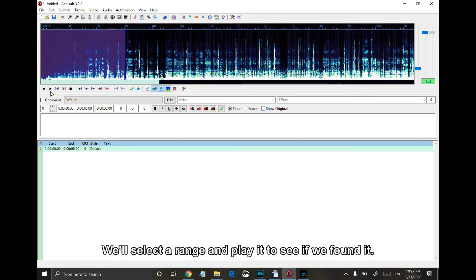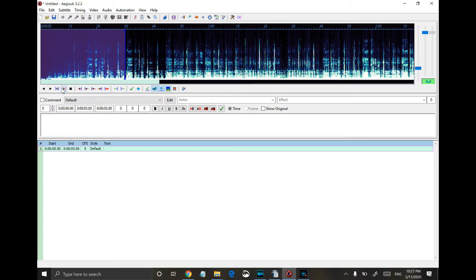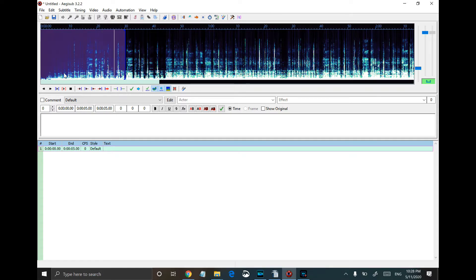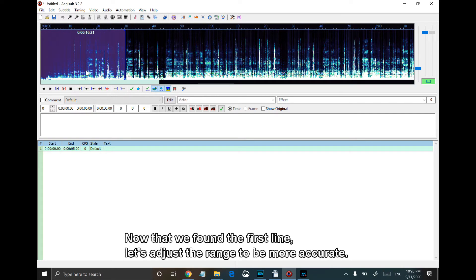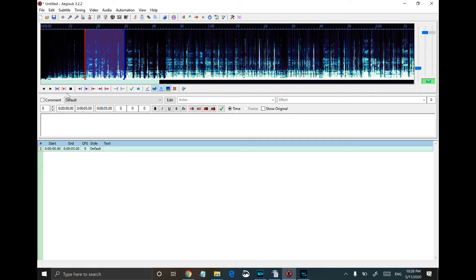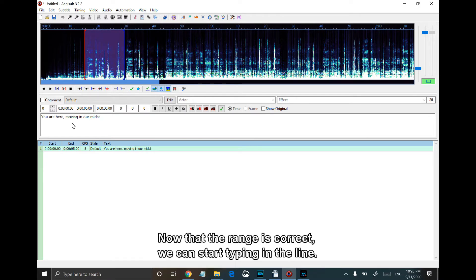We'll select the range and play it to see if we found it. Now that we found the first line, let's adjust the range to be more accurate. Now that the range is accurate, we can start typing in the line.